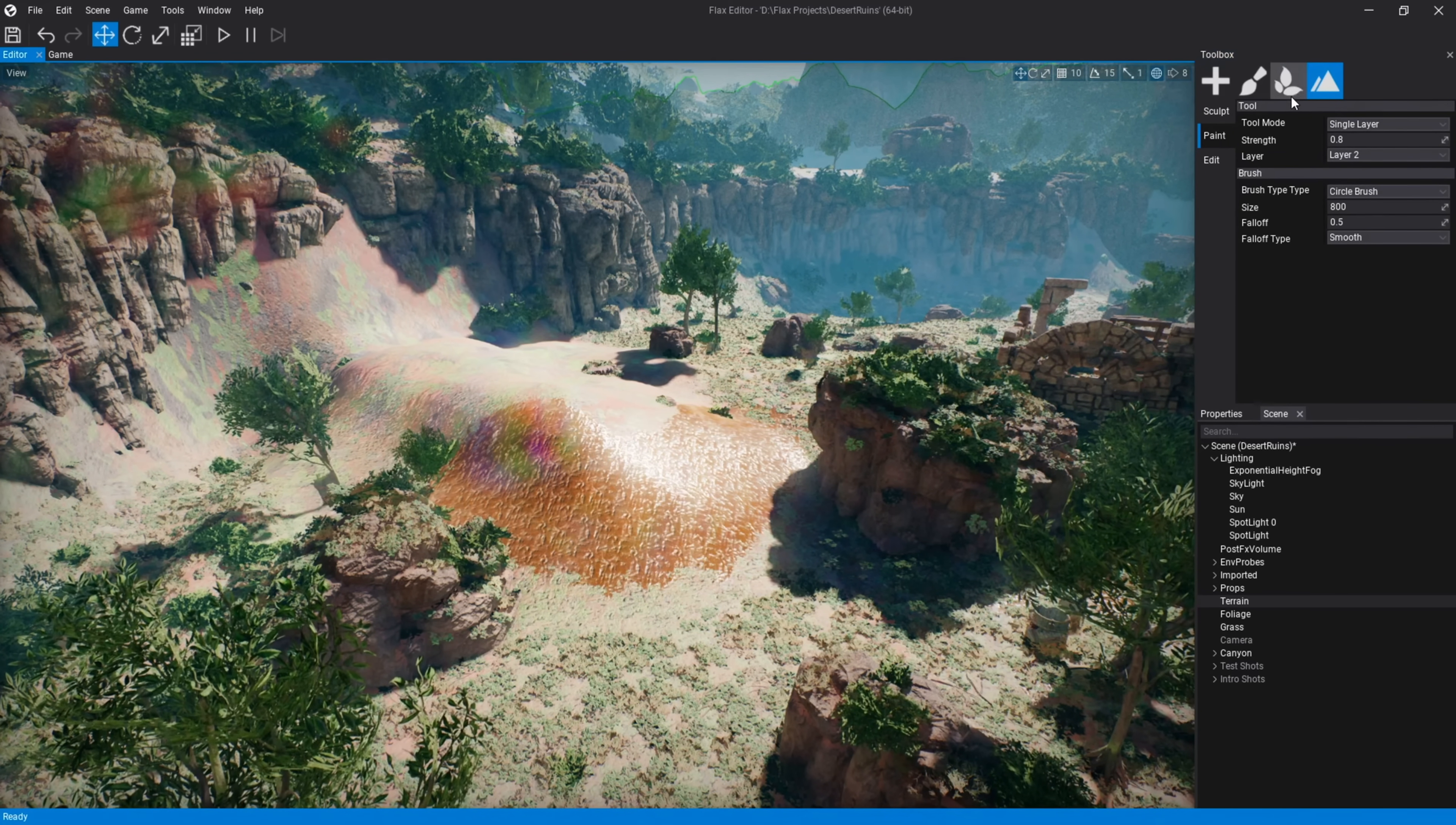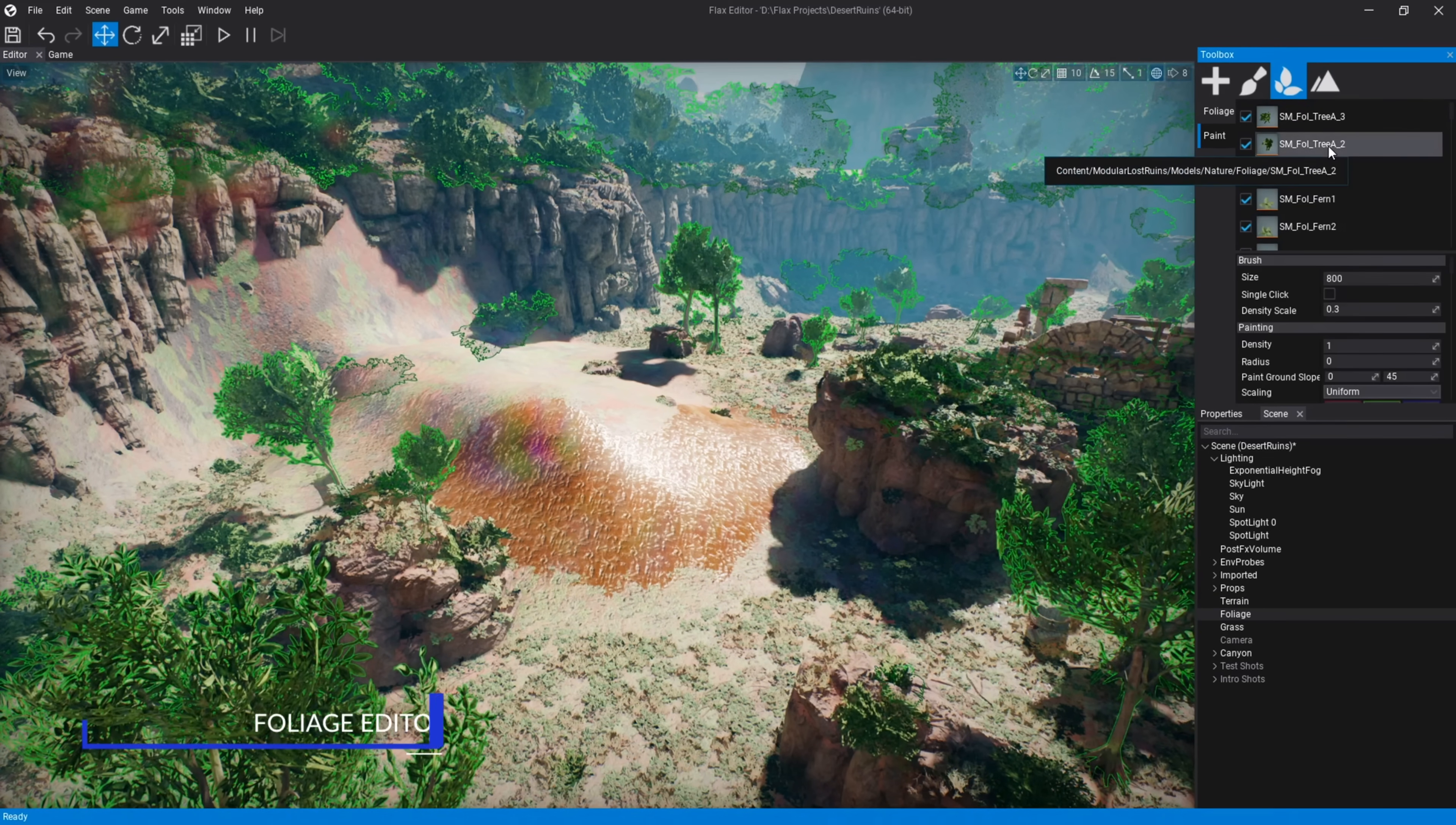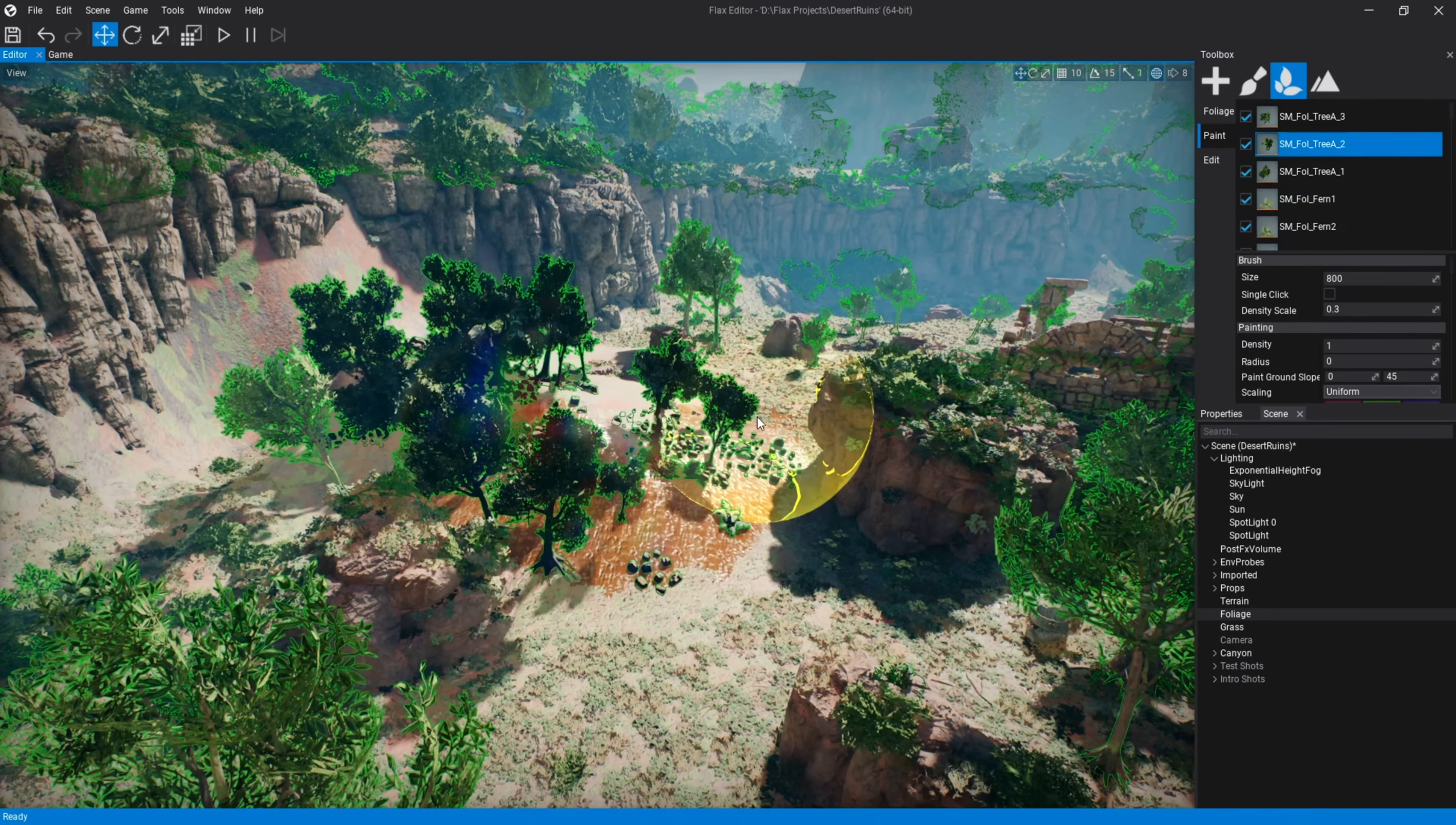What we're going to do now is take a quick look at Flax in action, and then we'll get back to what is actually new in Flax 1.11.